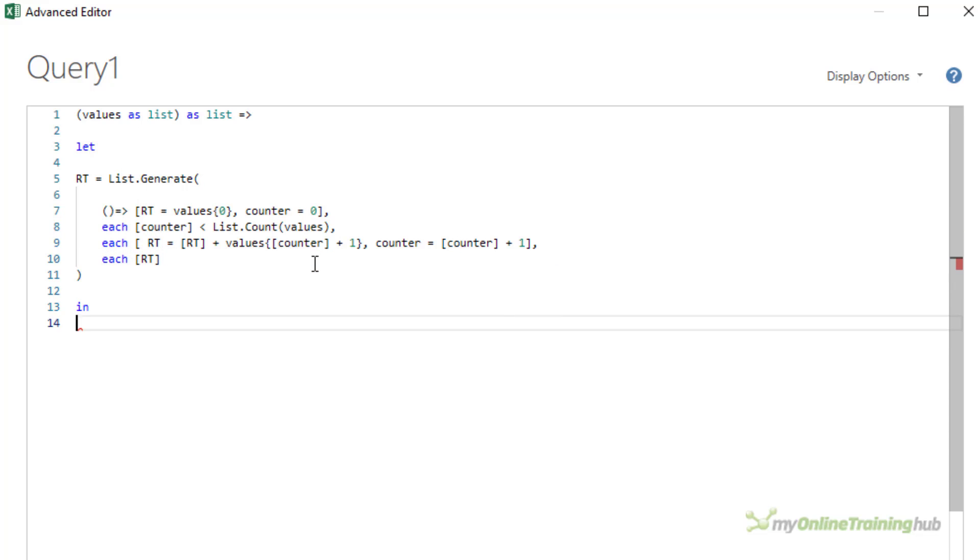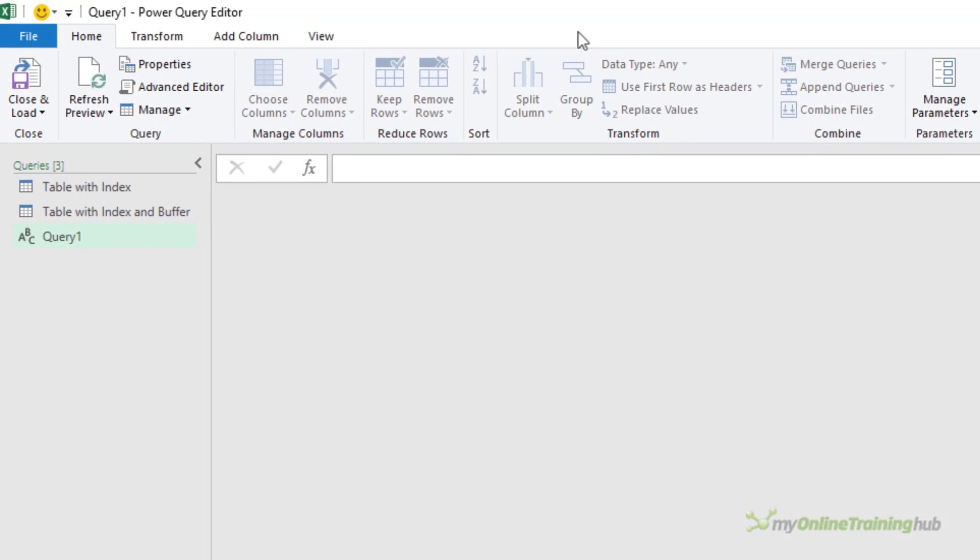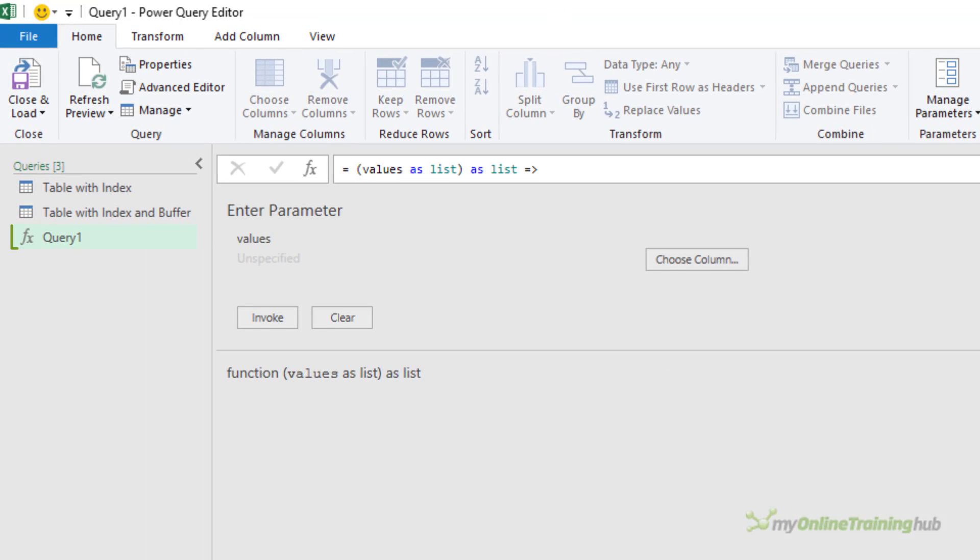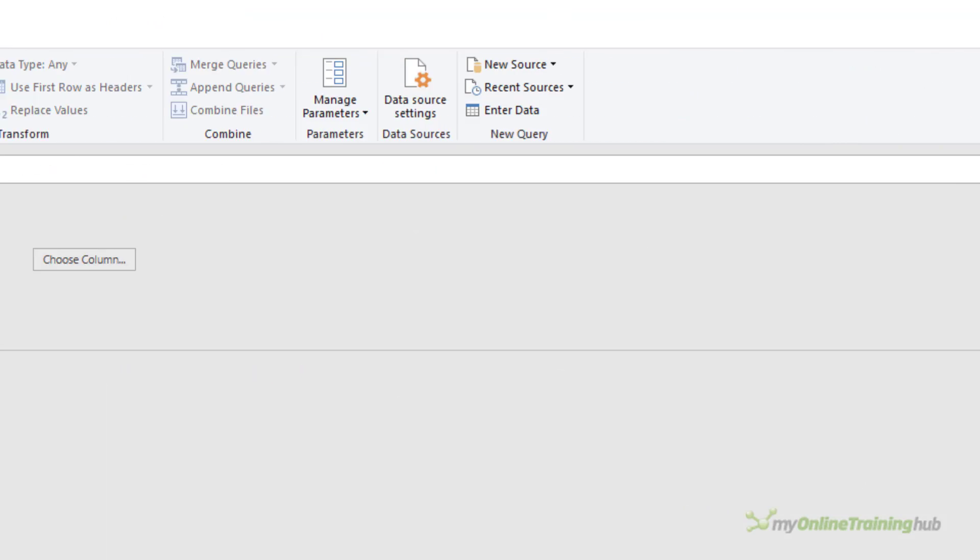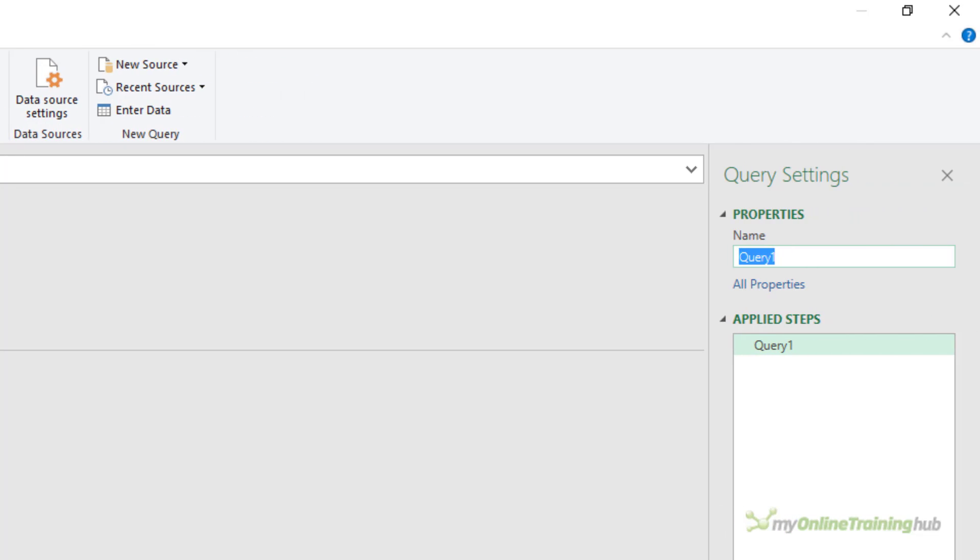And now add the new running total to the running total list. So to summarize, this will generate the running total and pass in the list of values as the only parameter. The function returns the running total as a list. So I'll click done. Now you can see the function in the list of queries, let me rename it FX running total.